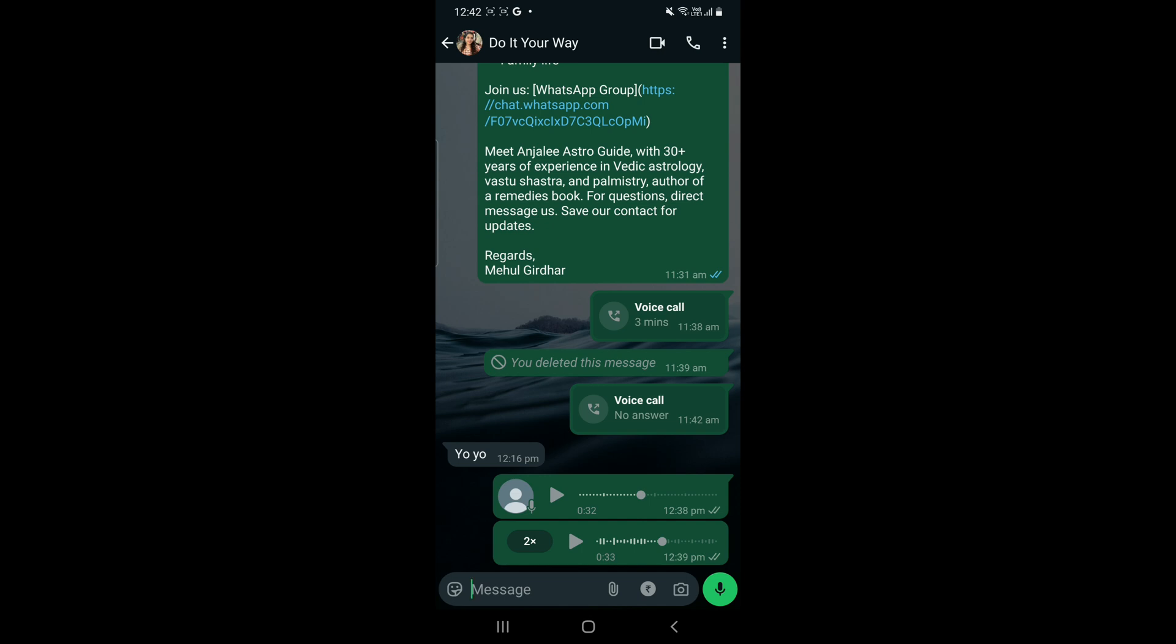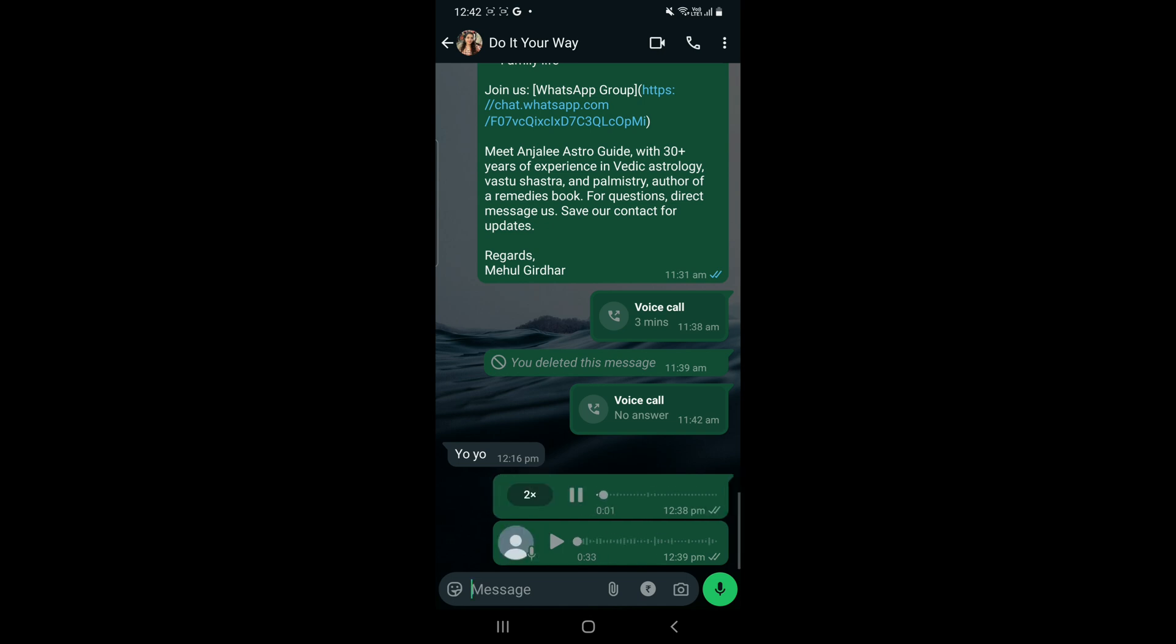This audio playback speed feature helps you to accelerate the audio as per your convenience, like however you want to listen to it - slow, fast, basic. 1x is the basic one in which the audio has been recorded.